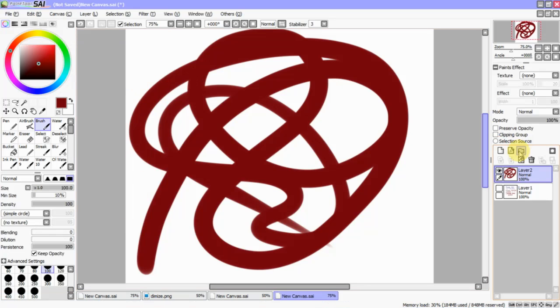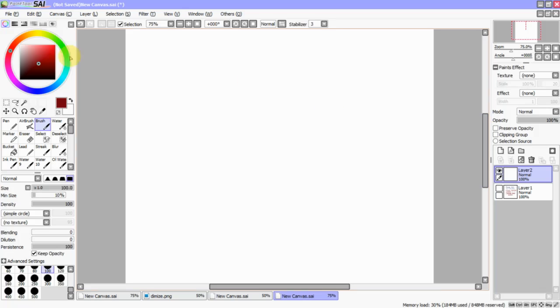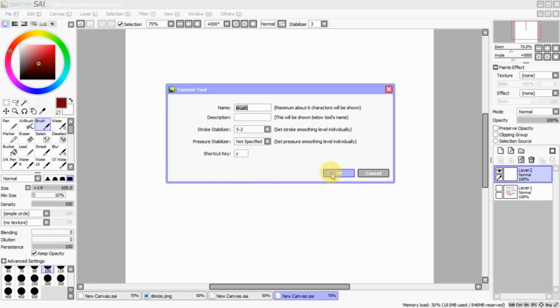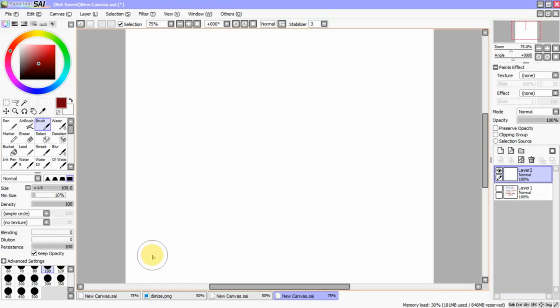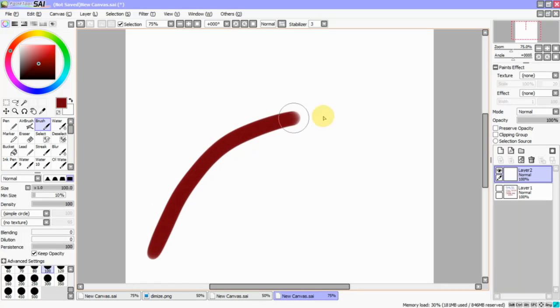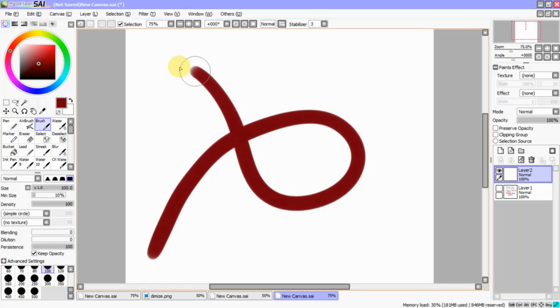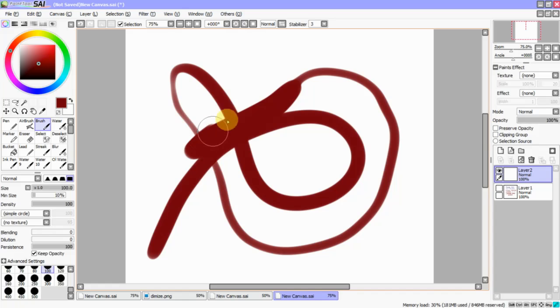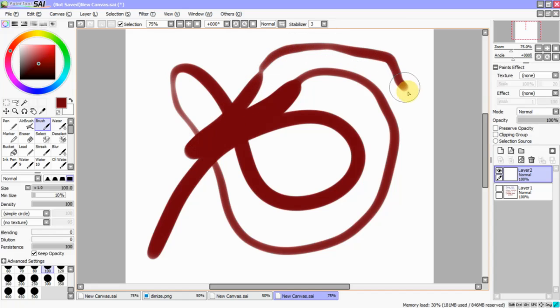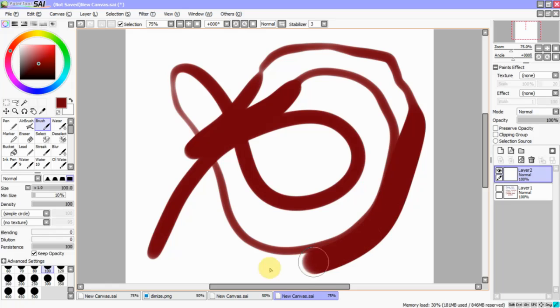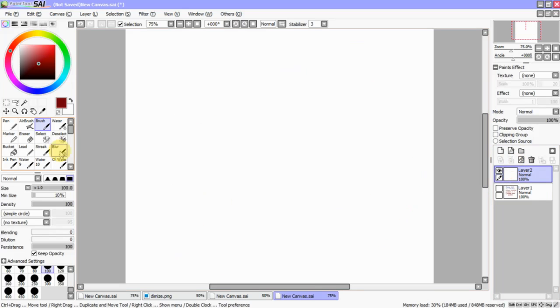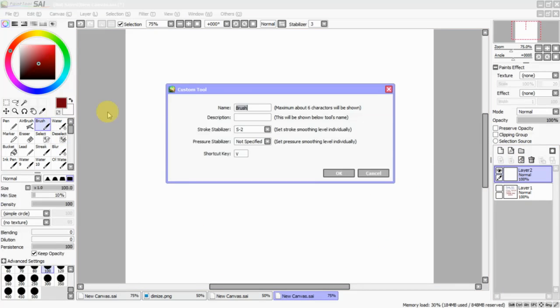Now, I'm going to show you kind of the in-between, which is an S2. It's a little bit easier. You can still use your pressure sensitivity, so we're going to go from really small to really big. So, that's what the Stroke Stabilizer does.